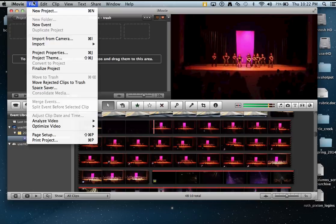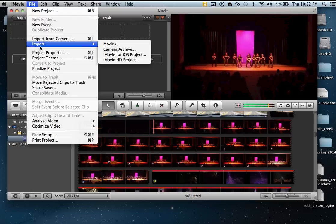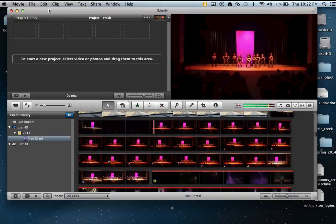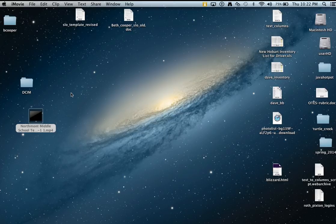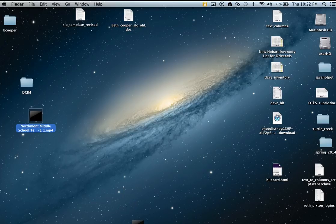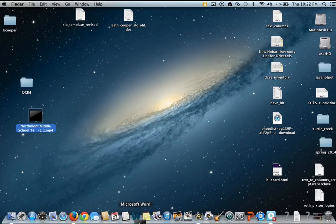Let's say File, Import, Movies didn't work for you to get your MP4 file in. Here's what I did. Drag your MP4 file, which I have here on my desktop, drag that on top of iPhoto.